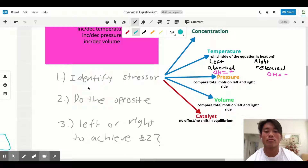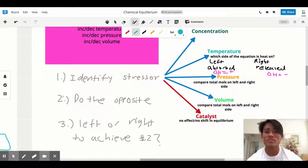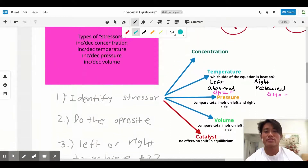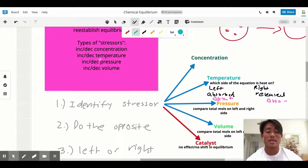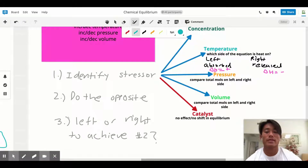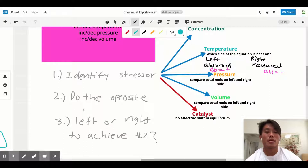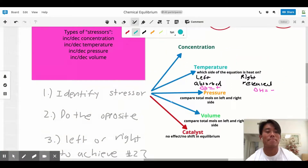Here's a three-step approach to solve Le Chatelier's principle problems. Part one: identify the stressor — these can be concentration, temperature, pressure, or volume. Part two: do the opposite of part one. Part three: ask yourself whether you have to shift left or right to achieve step two.